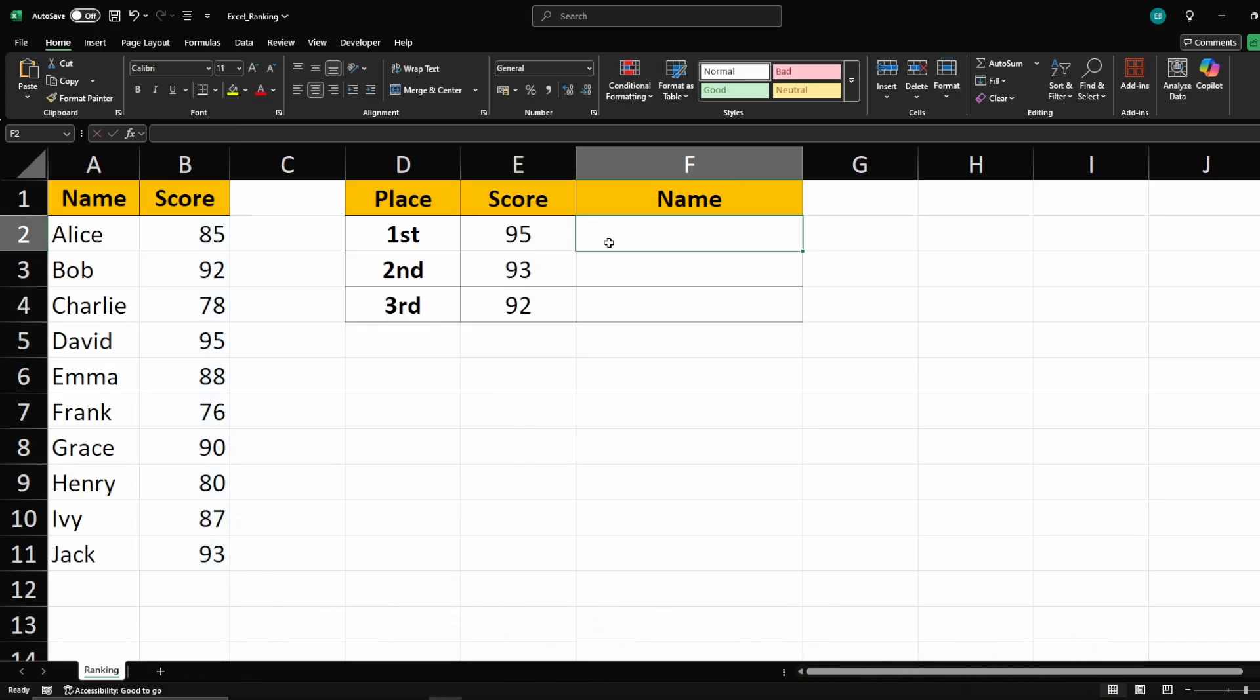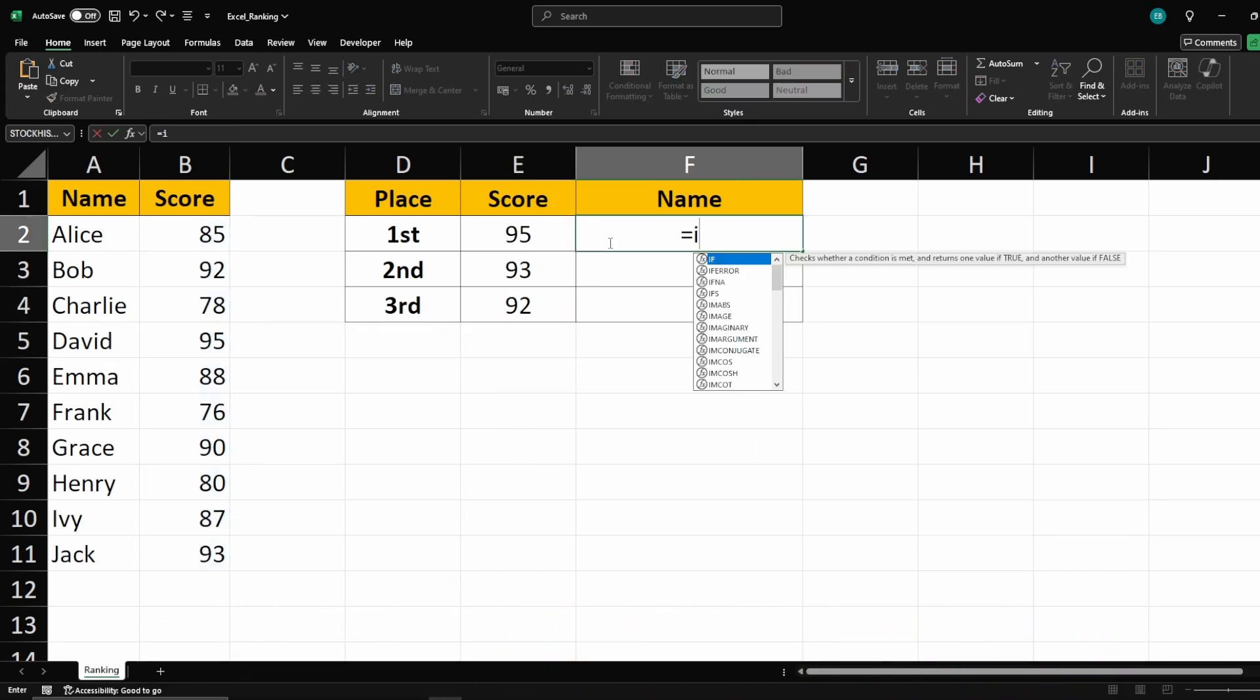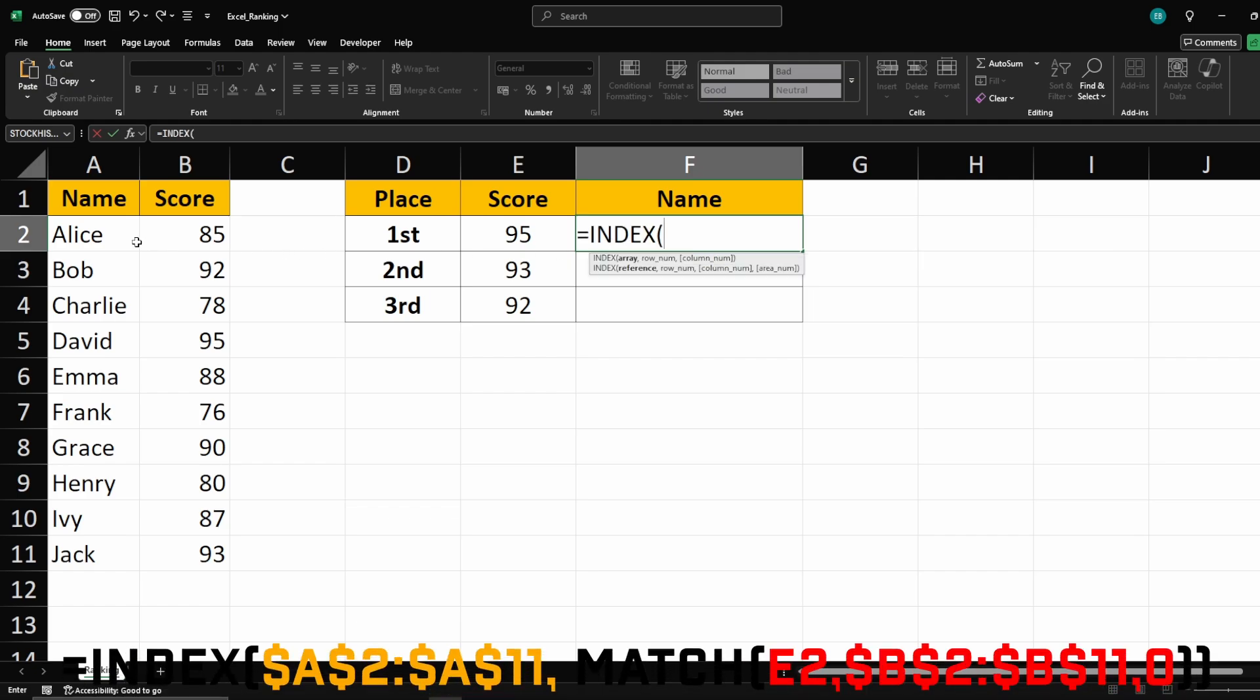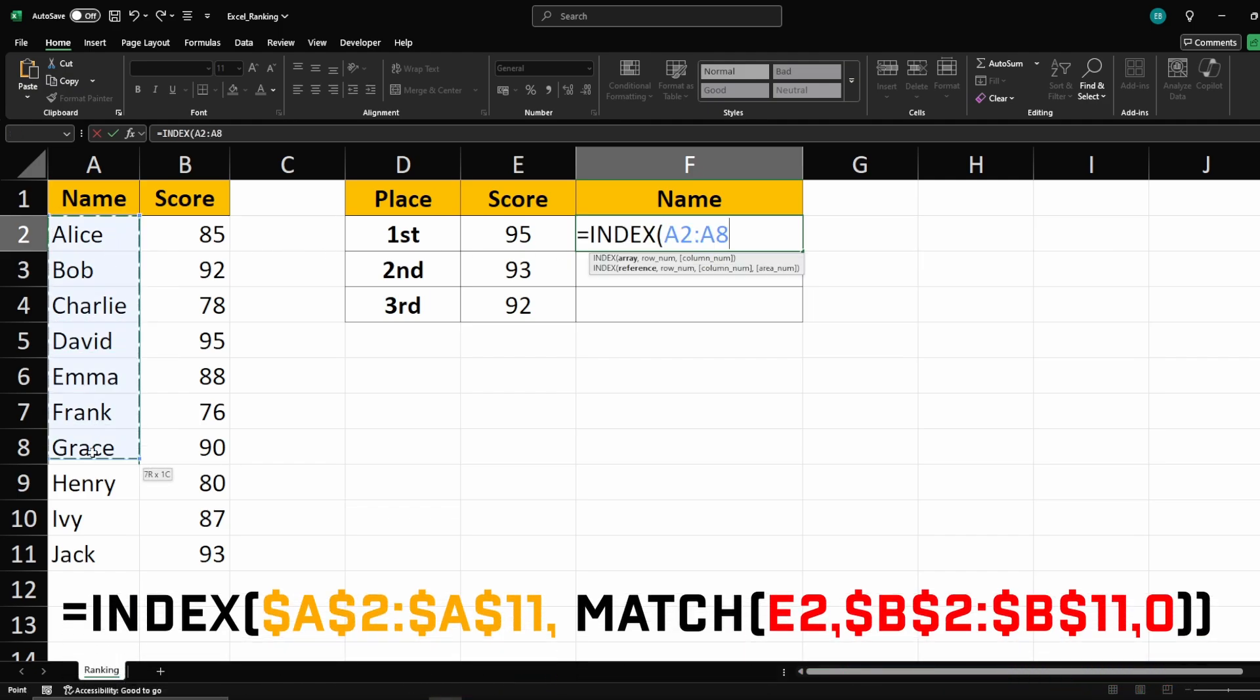To find the name corresponding to the 1st place score, use this formula. Equals index, and select the range of names. Then press F4 to lock it.